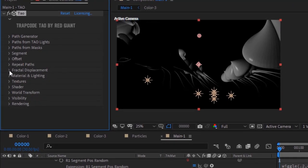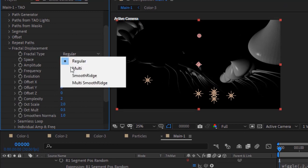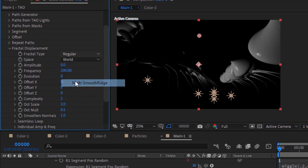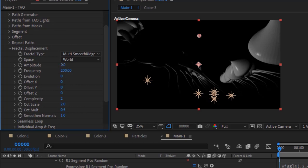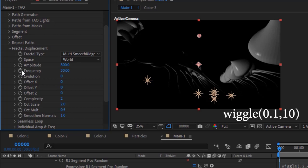Go to Fractal Displacement. Change Fractal Type to Multi Smooth Ridge. Change Amplitude to 300. Change Frequency to 30. Press Alt button and click Stopwatch next to Frequency. Write: Wiggle 0.1 and 10.